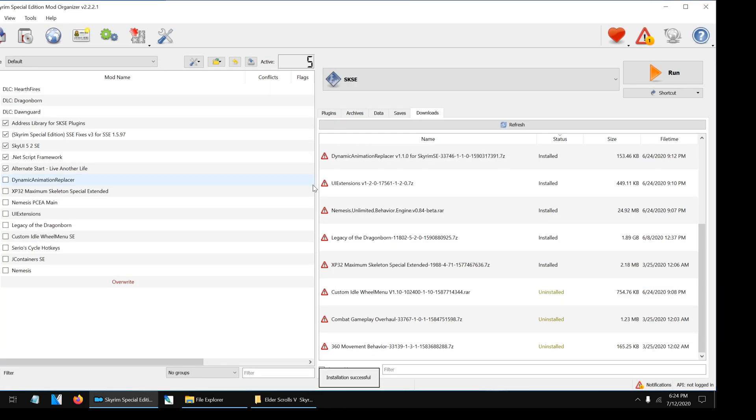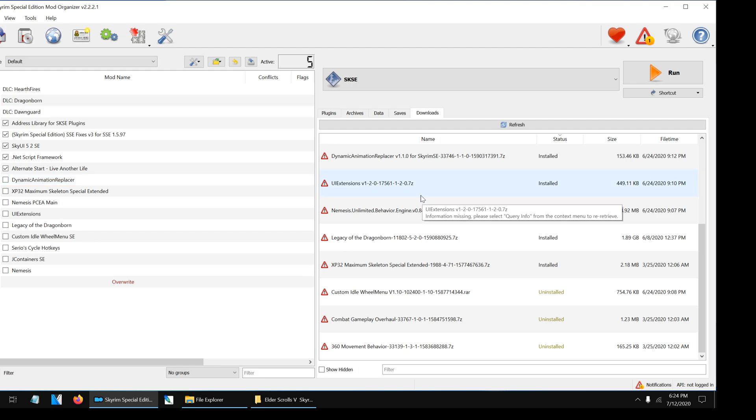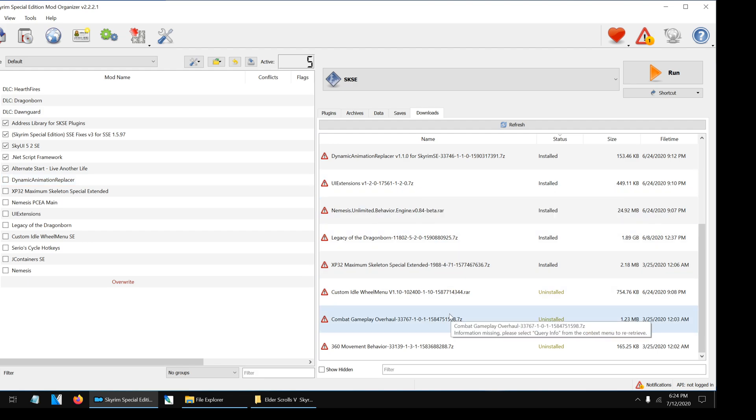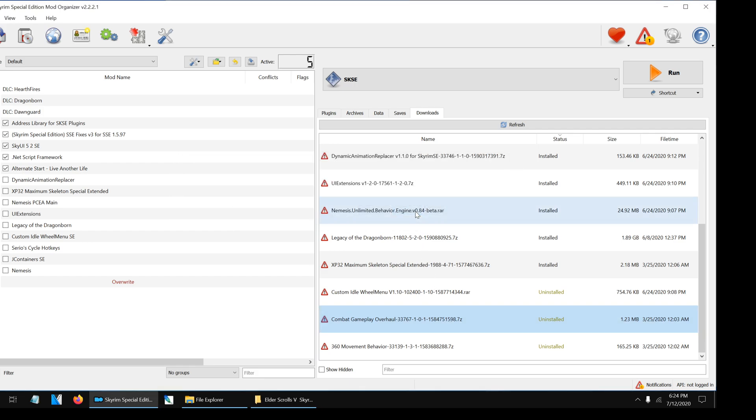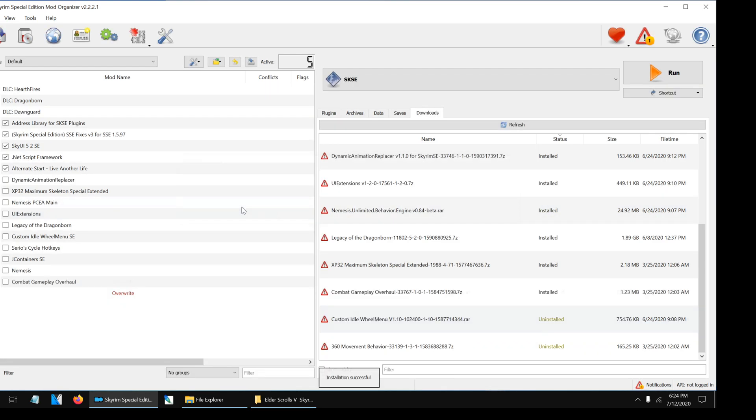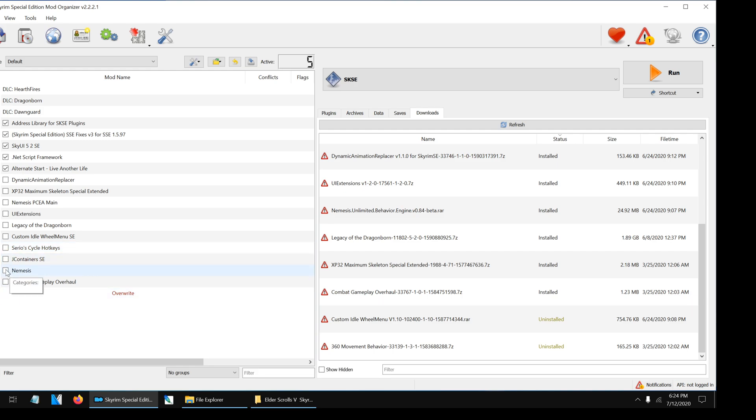After we're done installing Nemesis, we are going to install Combat Gameplay Overhaul. Again, click on the file and wait for it to be installed. Now that we have both mods installed, click on the boxes on the left panel to activate them.